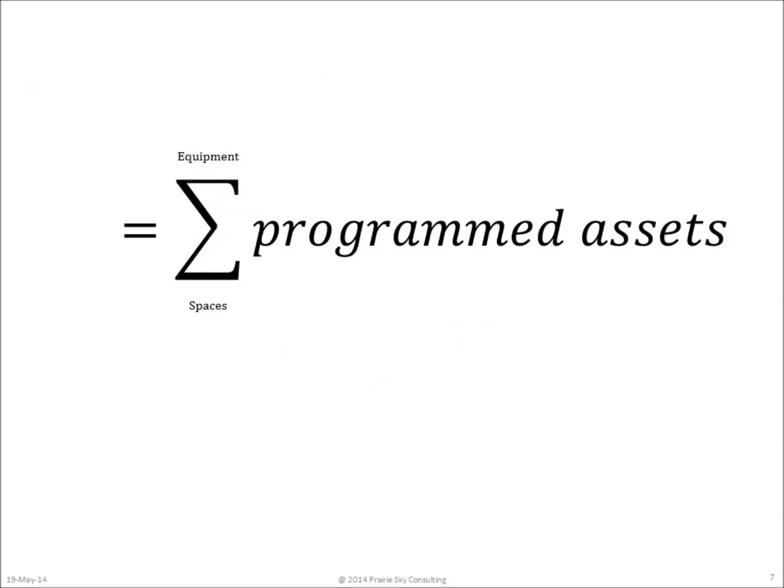So at the architectural programming stage, the COBie file simply contains the spaces and the equipment that are required to meet that architectural program. COBie really can be thought of at the programming stage as just the compilation of all the room data sheets.